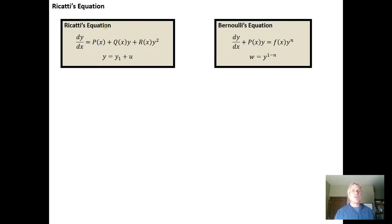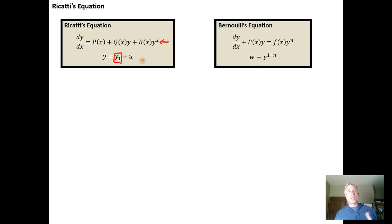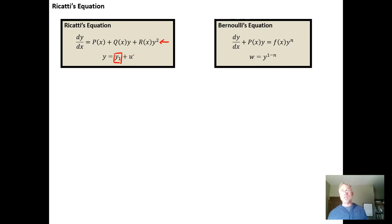A Riccati equation has the form dy/dx = p(x) + q(x)y + r(x)y². The key idea is that we need a differential equation of this form and we need to know a particular solution — either by guessing or some other means — a function of x that solves the equation. Then we want to build the general solution from that particular solution.